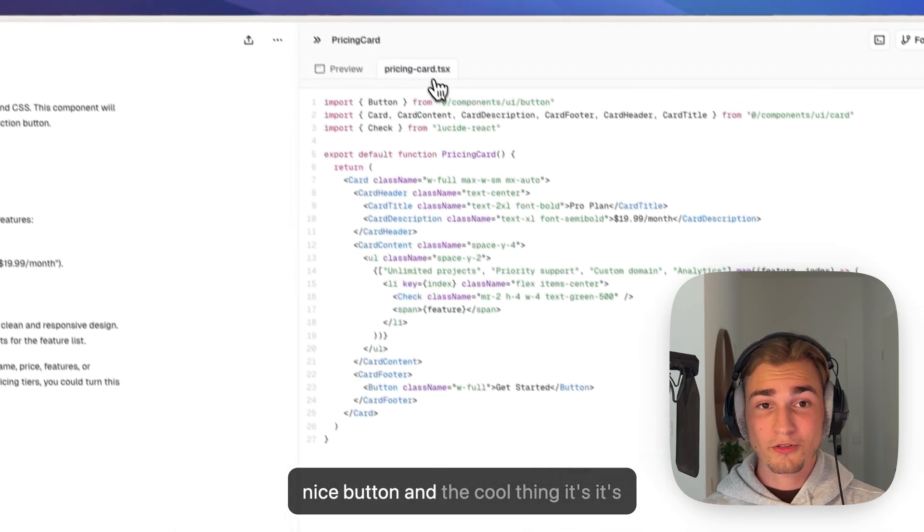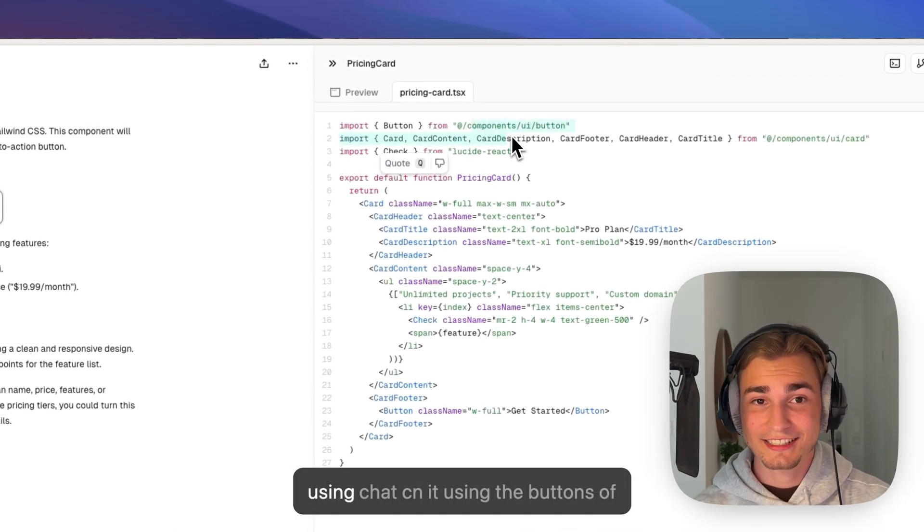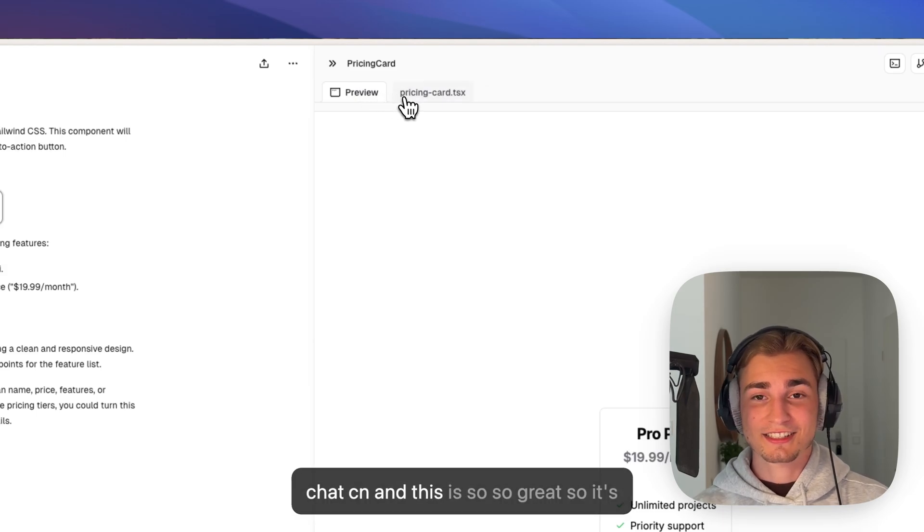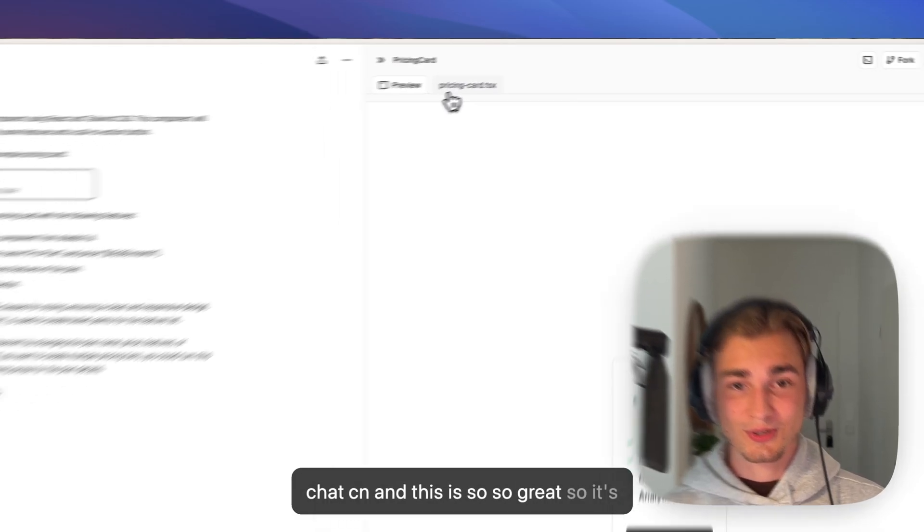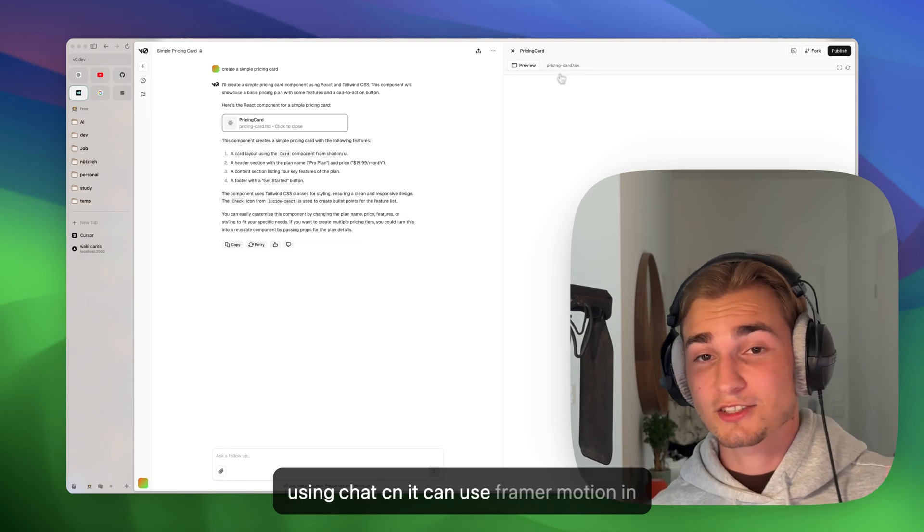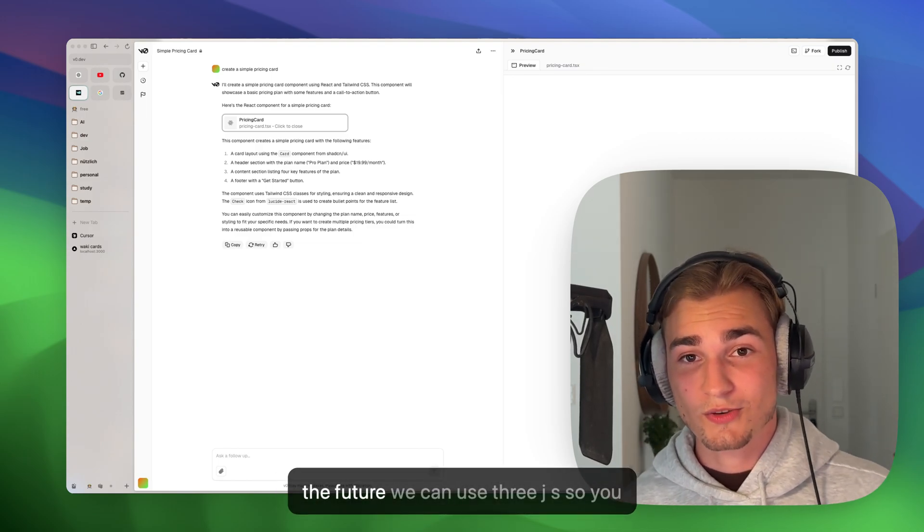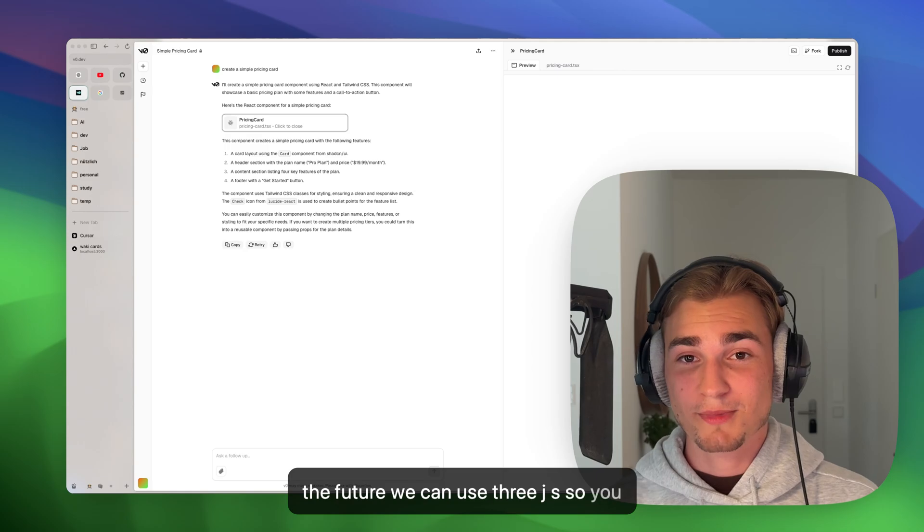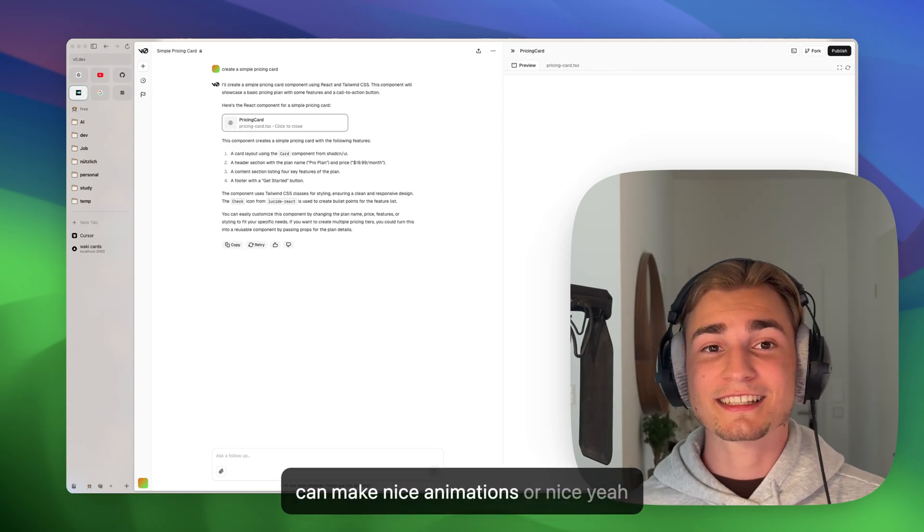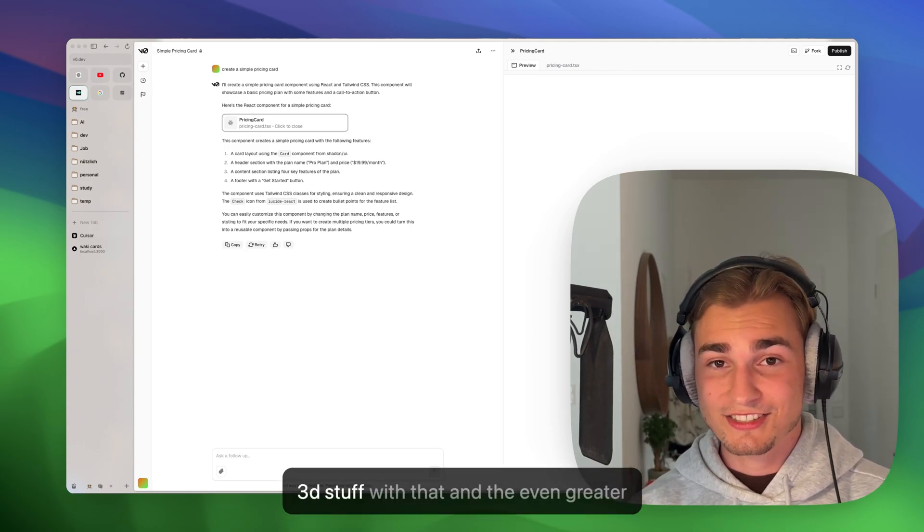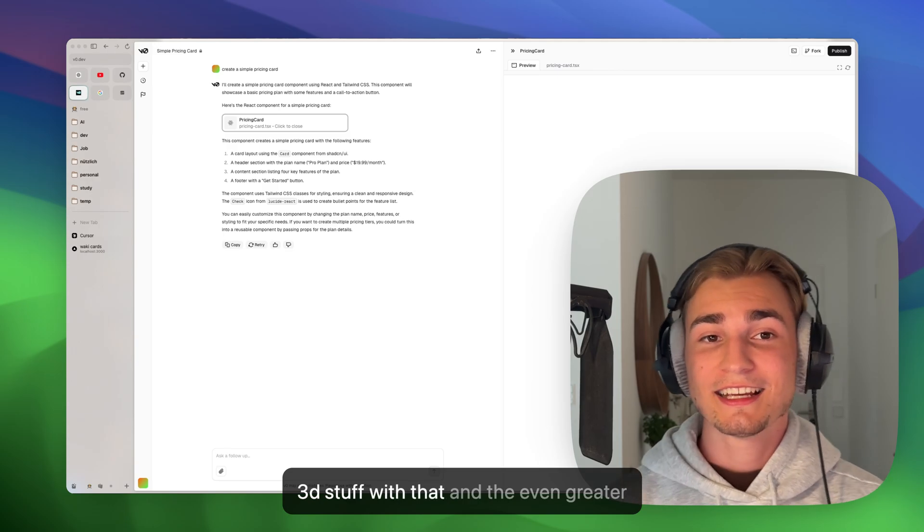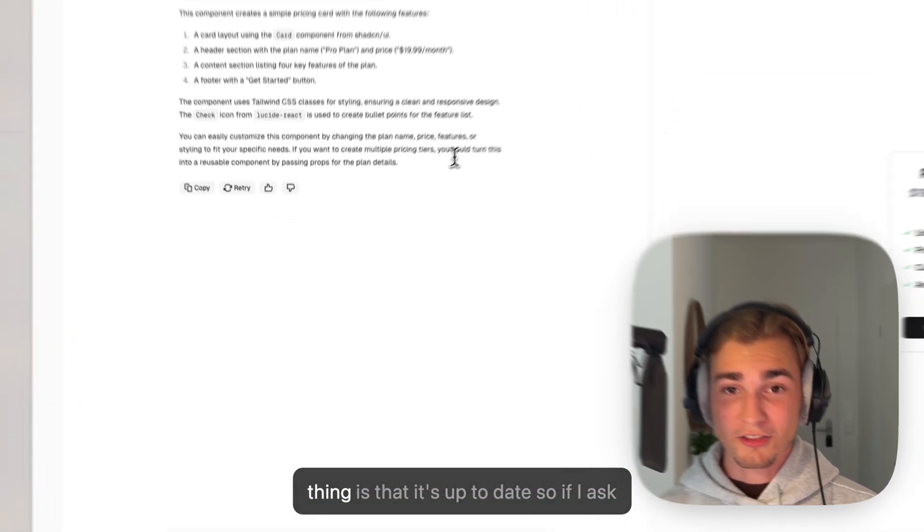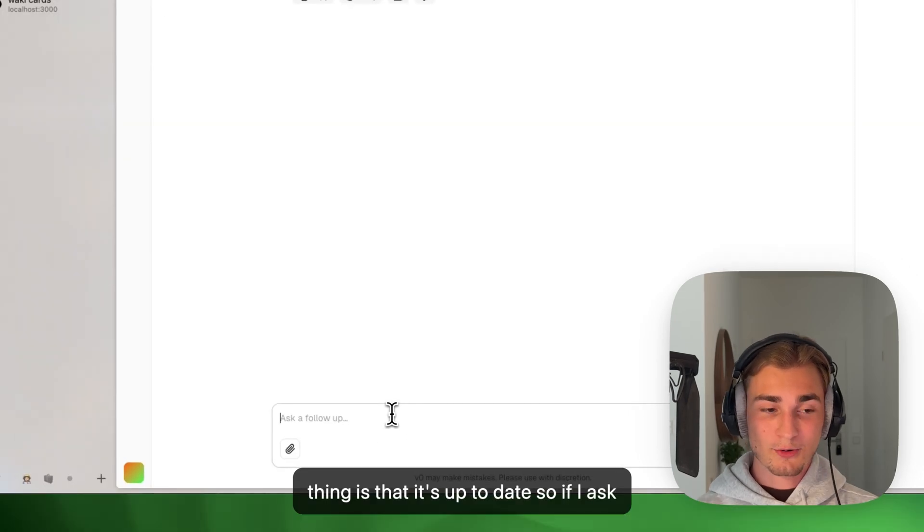And the cool thing is, it's using ShadCN. It's using the buttons of ShadCN, and this is so great. So it's using ShadCN, it can use Framer Motion. In the future, it can use Three.js, so you can make nice animations or nice 3D stuff with that.